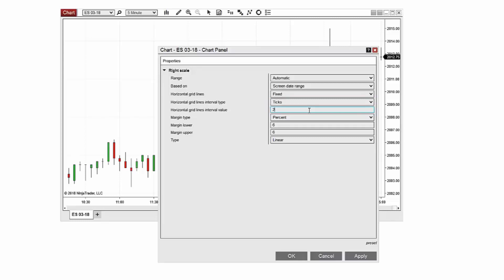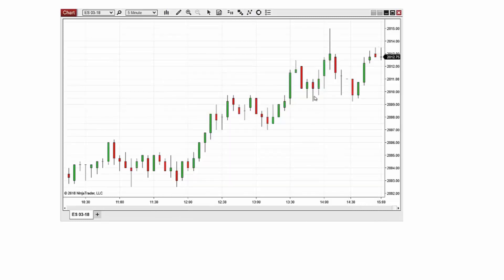I'll select ok to save my changes and return to the chart. The chart now displays a horizontal line every two ticks.